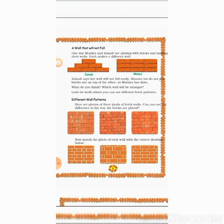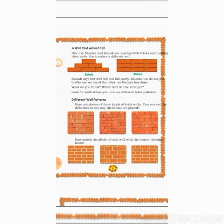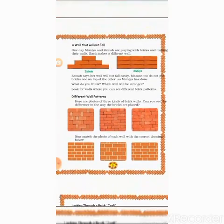They will construct the building like Zainab's. Which wall will be stronger? Obviously Zainab's wall will be stronger. There are three patterns of wall patterns — the original patterns and images that you have to match. The first pattern shows full bricks and half bricks alternating, which matches the second image. The full and half bricks arranged horizontally match the third, and the third brick pattern matches the first image.